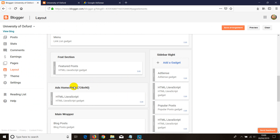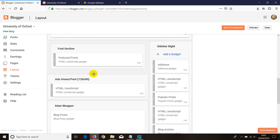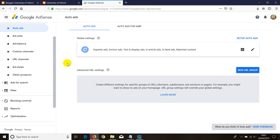Within ten minutes ads should start showing up. I have a full AdSense account, so it's a bit different. If you want to add ads on a new website or new blog, Google wants to review it first before they allow ads to show. However, if you have an old AdSense account, most times within five to ten minutes ads start showing straight away without review.